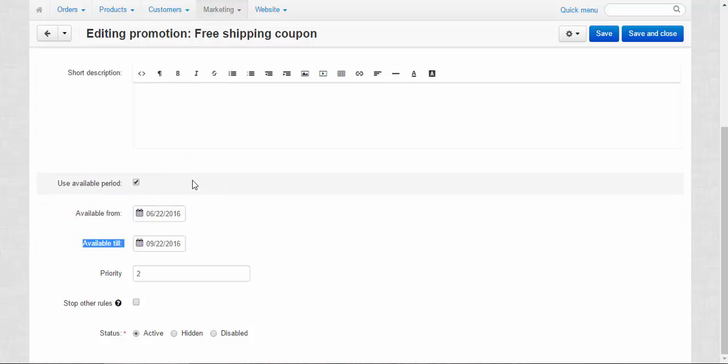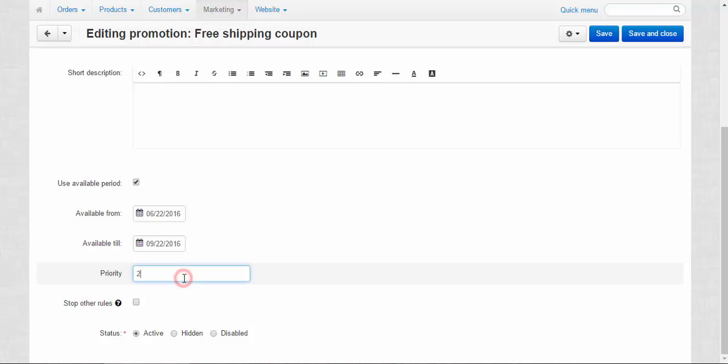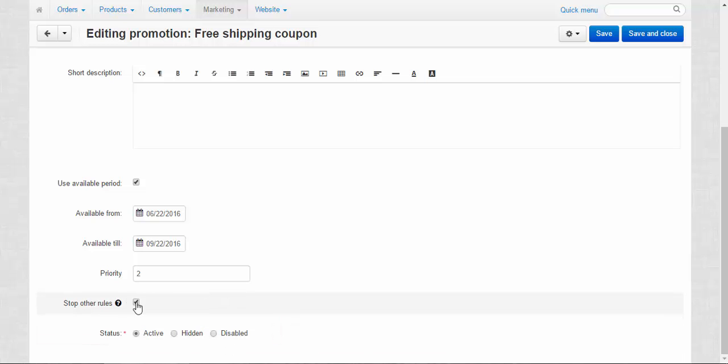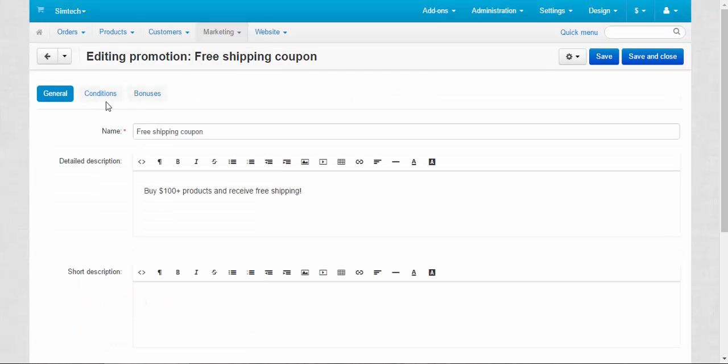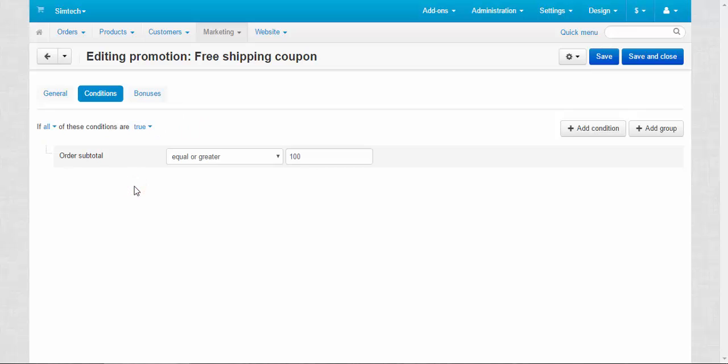Use available period: available from, available to. You can make some promotions available always, and other promotions might be available at a certain period of time. Priority I told you about that, and stop other rules. For example, if we would have promotions with priority 3, 4, 5, 10, they would be stopped, they would be disabled if we choose this checkbox. Status, I think that's clear.